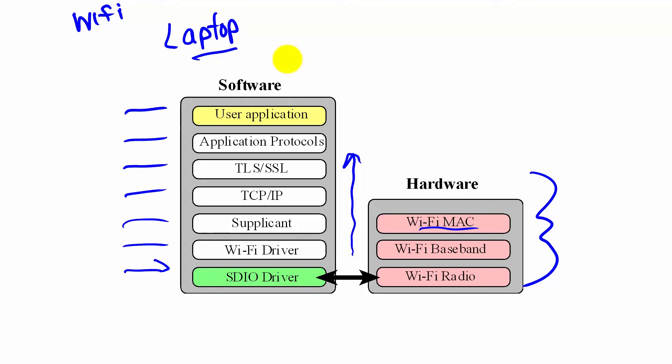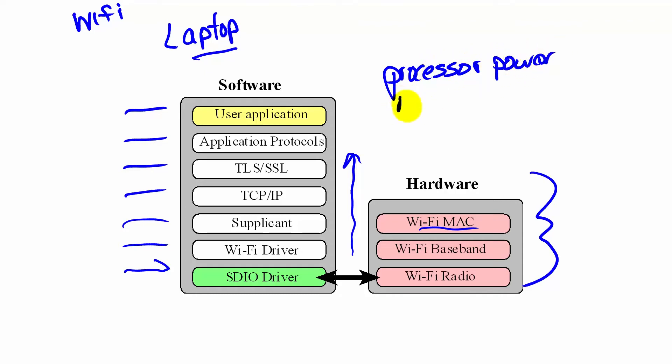The trouble with embedded systems is an embedded system doesn't have the processing power, the number of cycles per second, nor the memory needed to implement the internet stack.